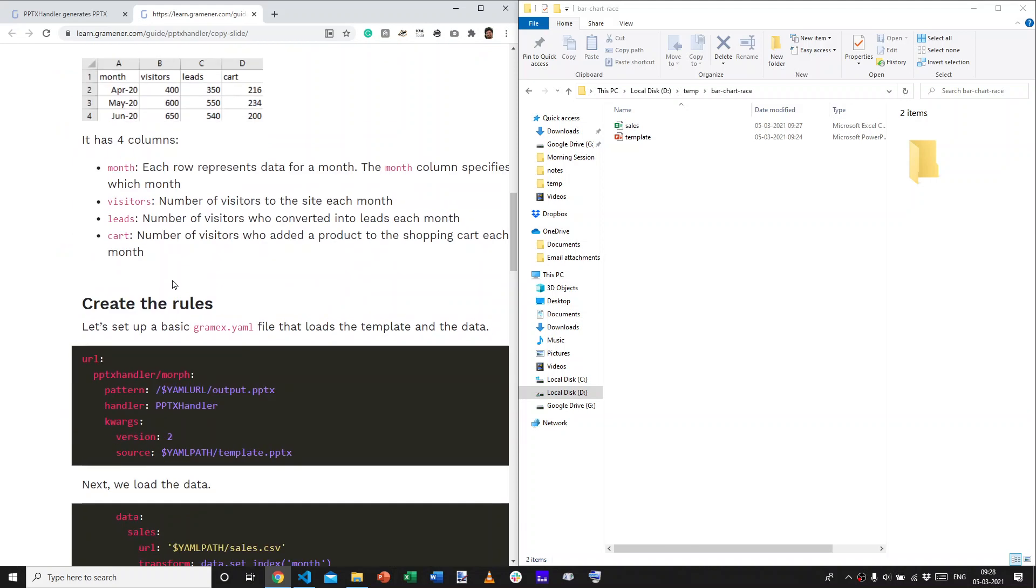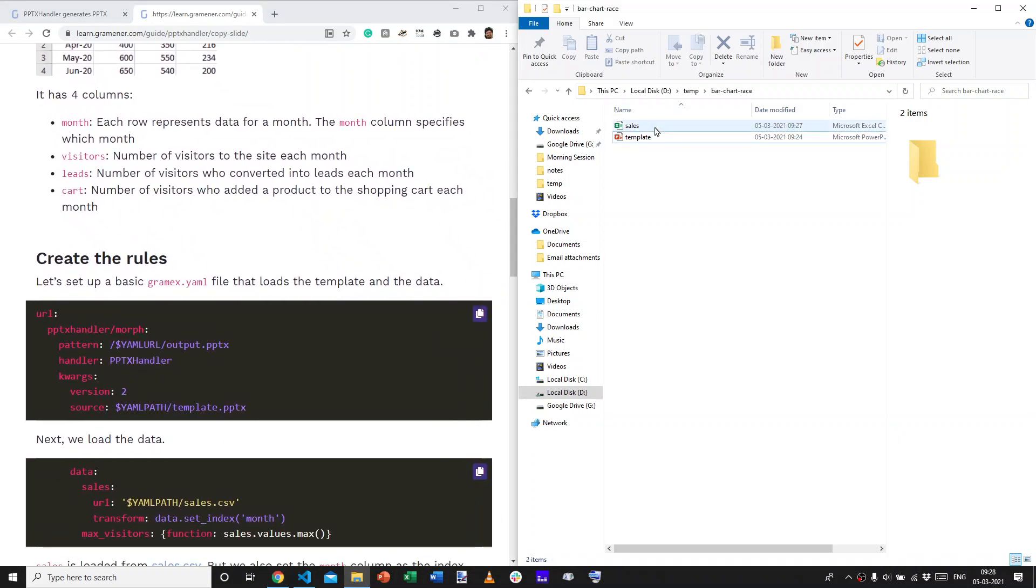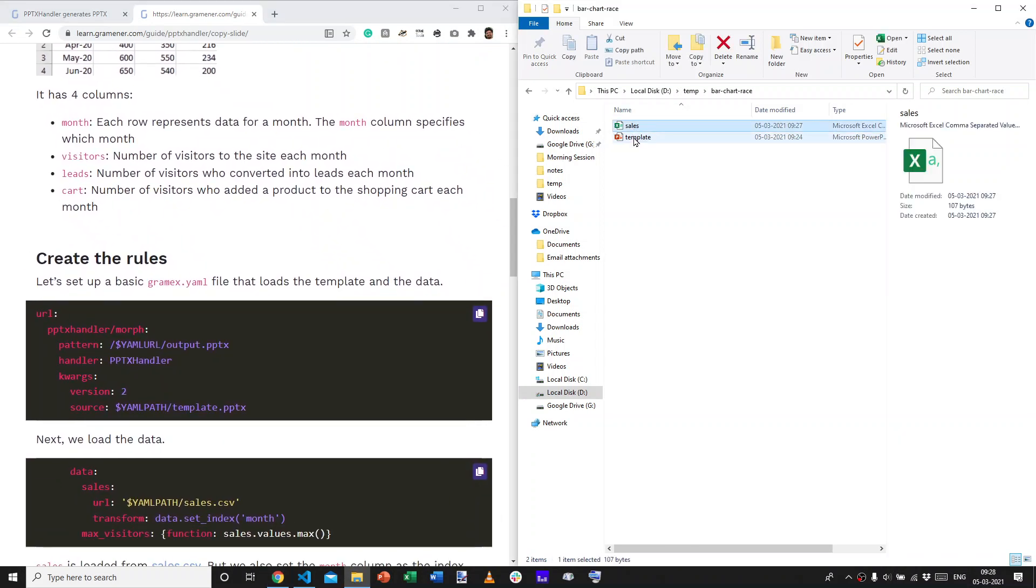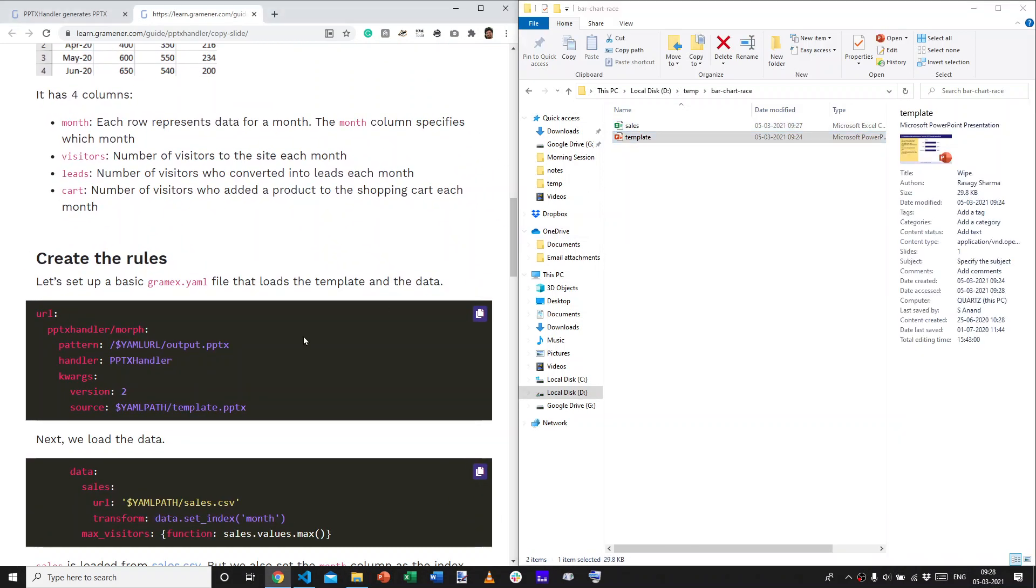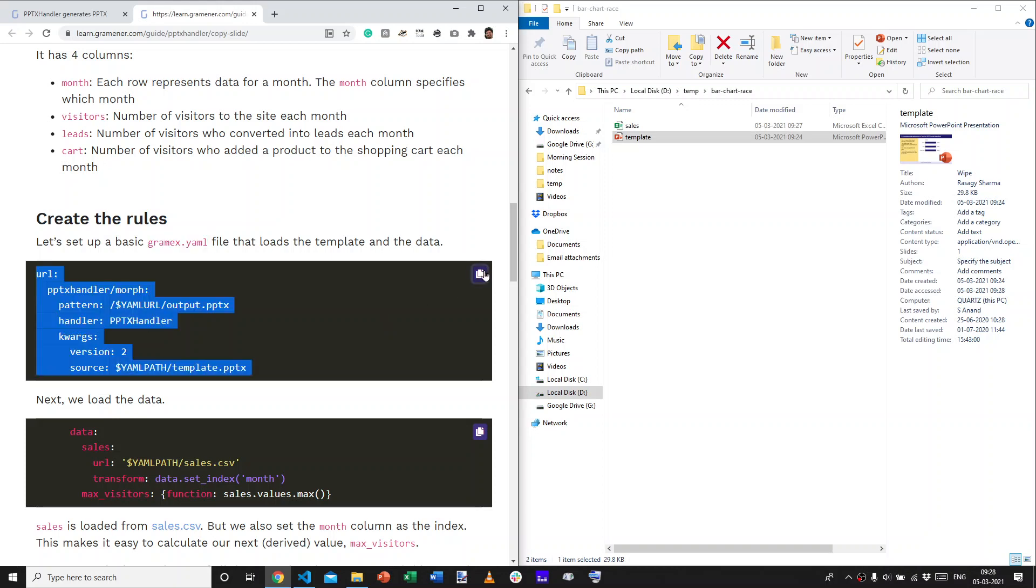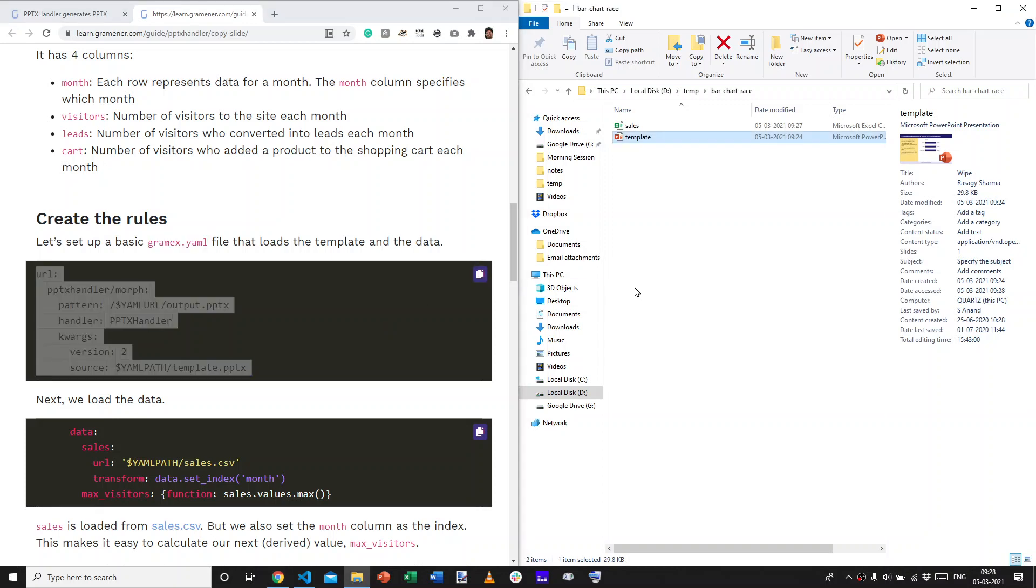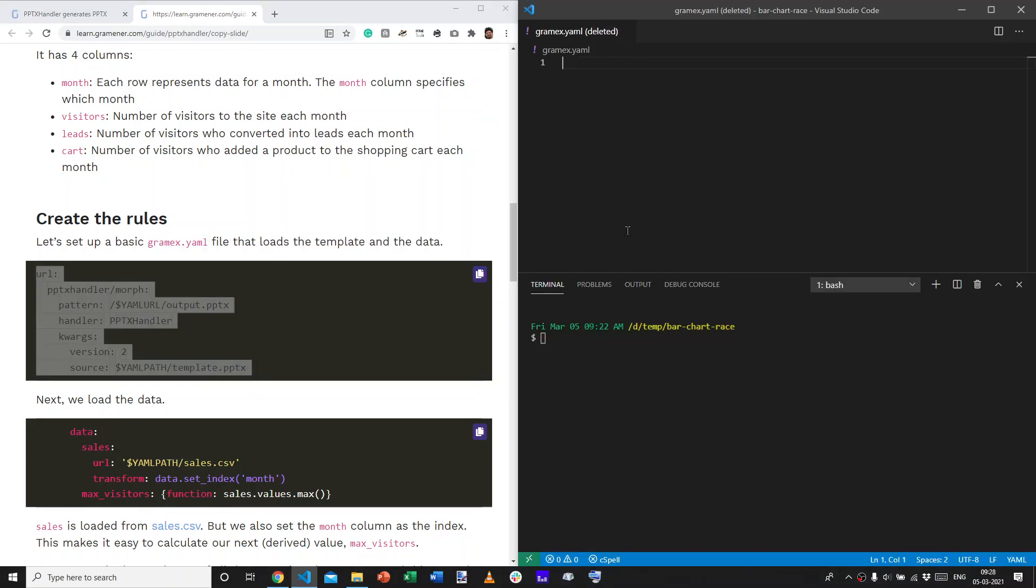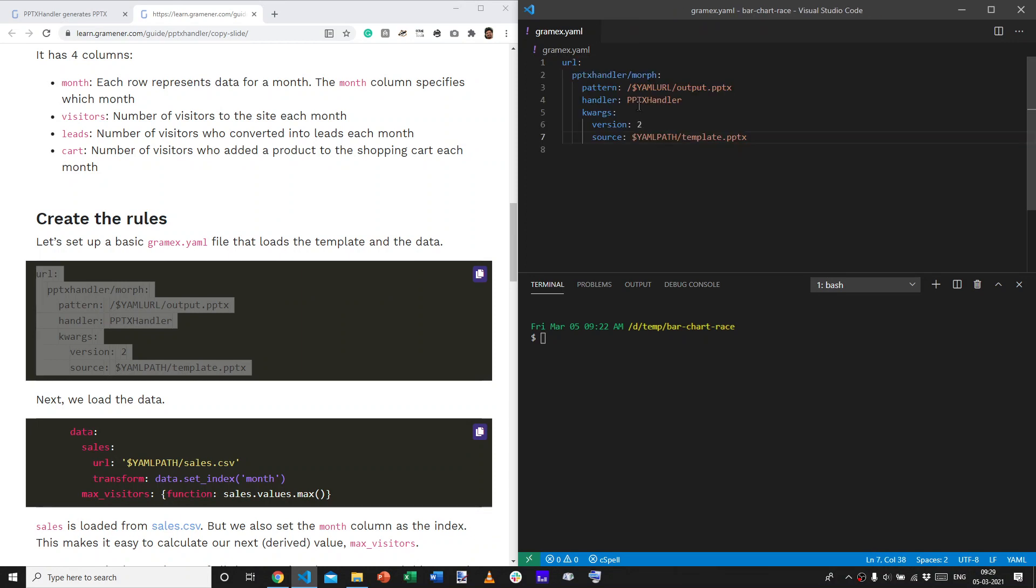Now, let's start creating the rules that will map the data to the template. First set of rules that we want to place into a file called GramX.yaml is a standard boilerplate. Let me copy this and create the file. Yeah, this is called GramX.yaml. And, I'll save it.